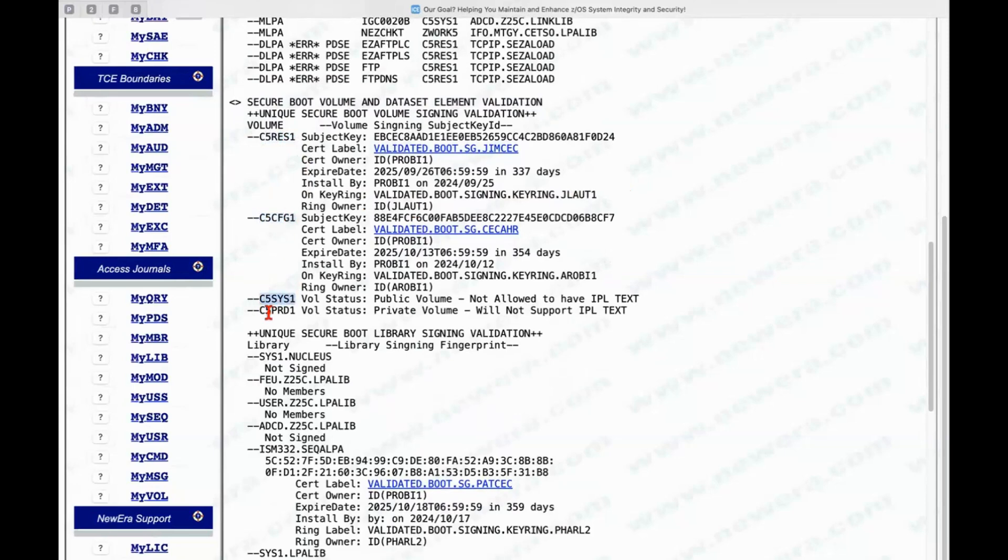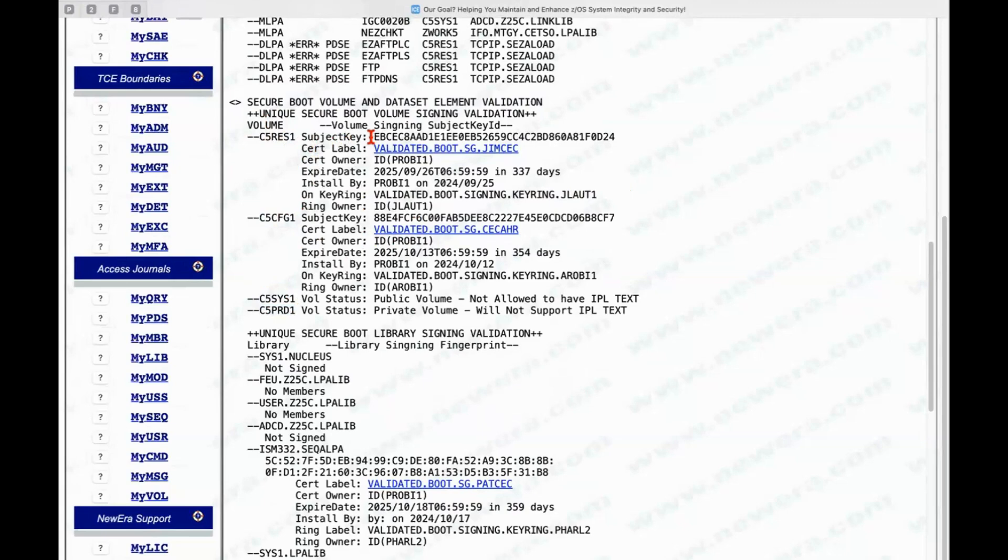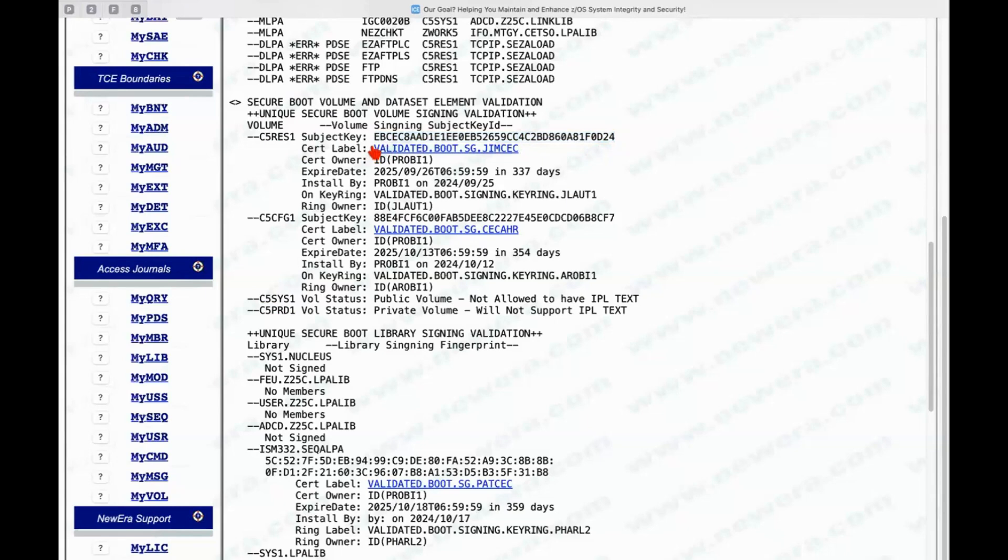So we delimited the list to just the unique ones. And we found that two of them had actually signed IPL texts. And so we pulled out the subject key ID for each of those. We related that subject key ID to certificates that are in the RACF data store. And you can see there's two separate certificates.